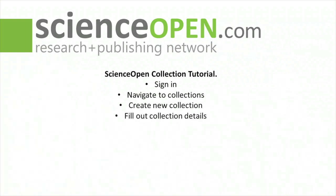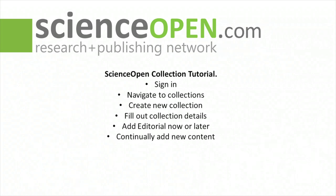create a new collection, and finally we're going to show you how to add the collection metadata and editorial and how to use the ScienceOpen search to add articles to the collection.